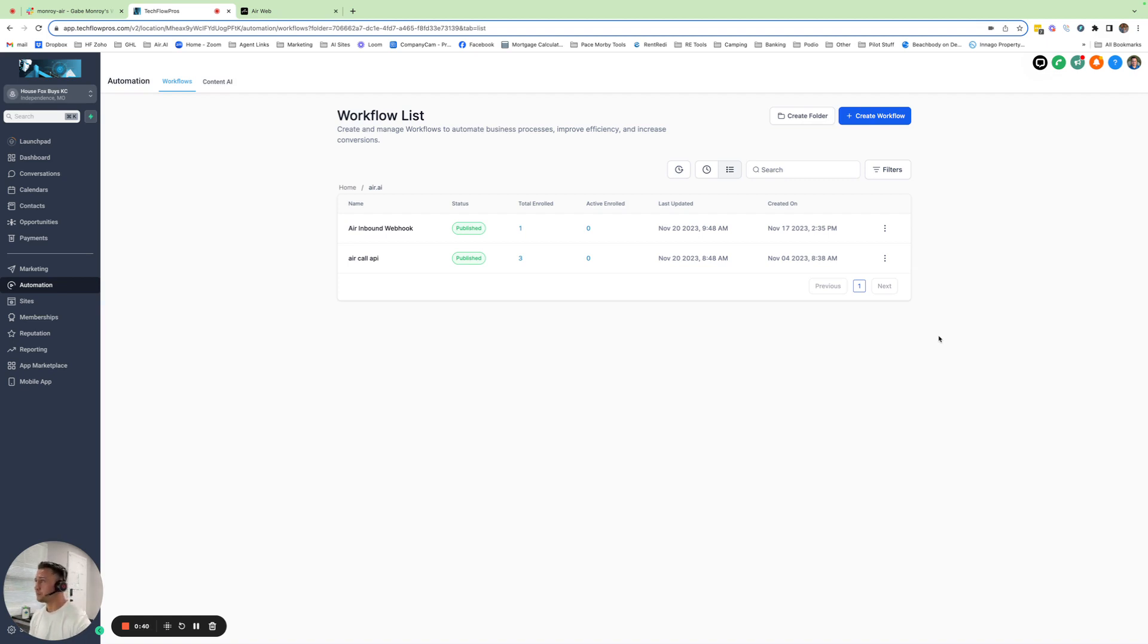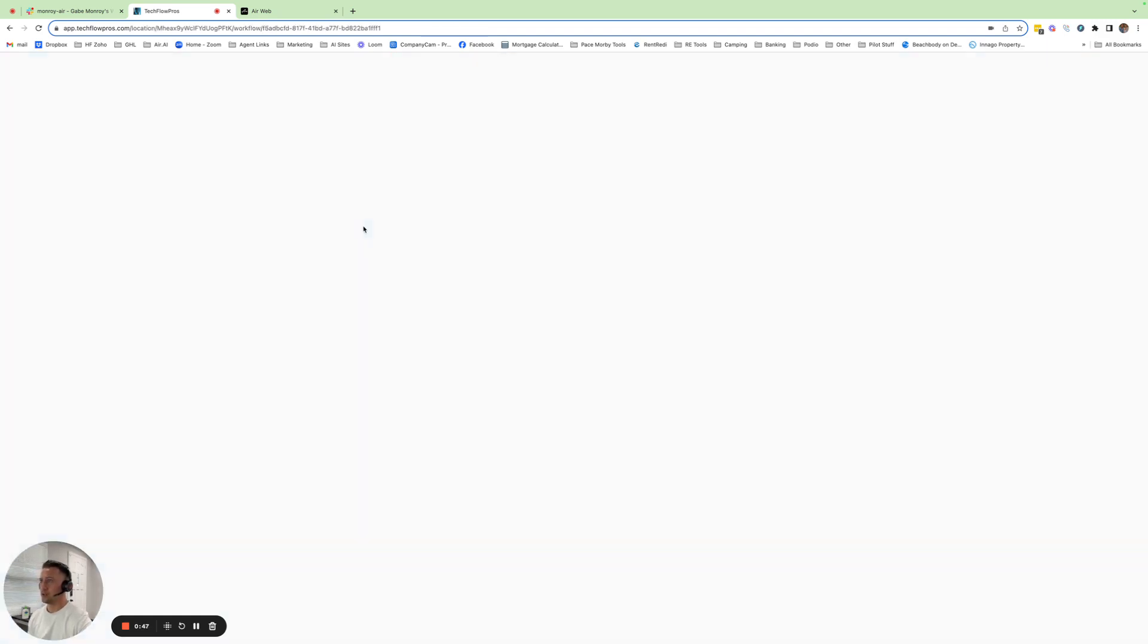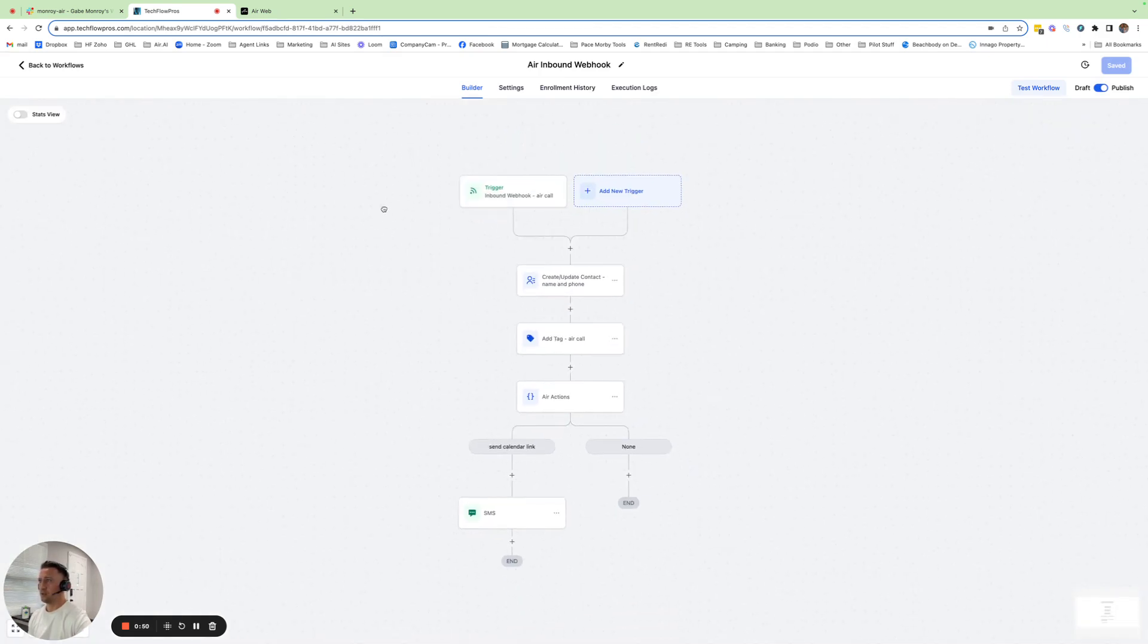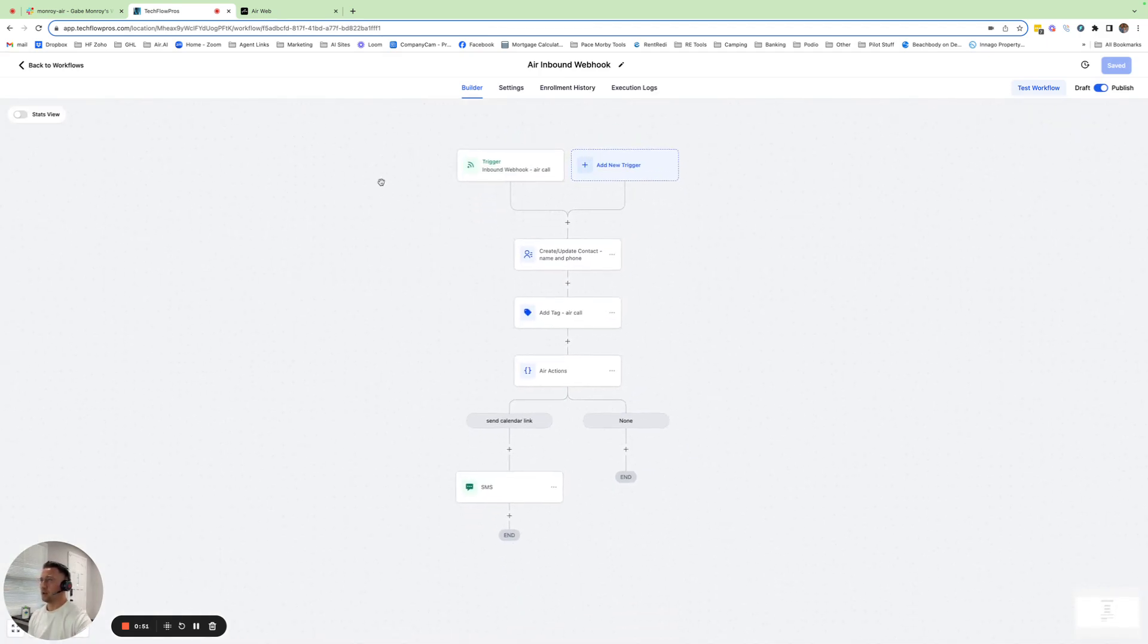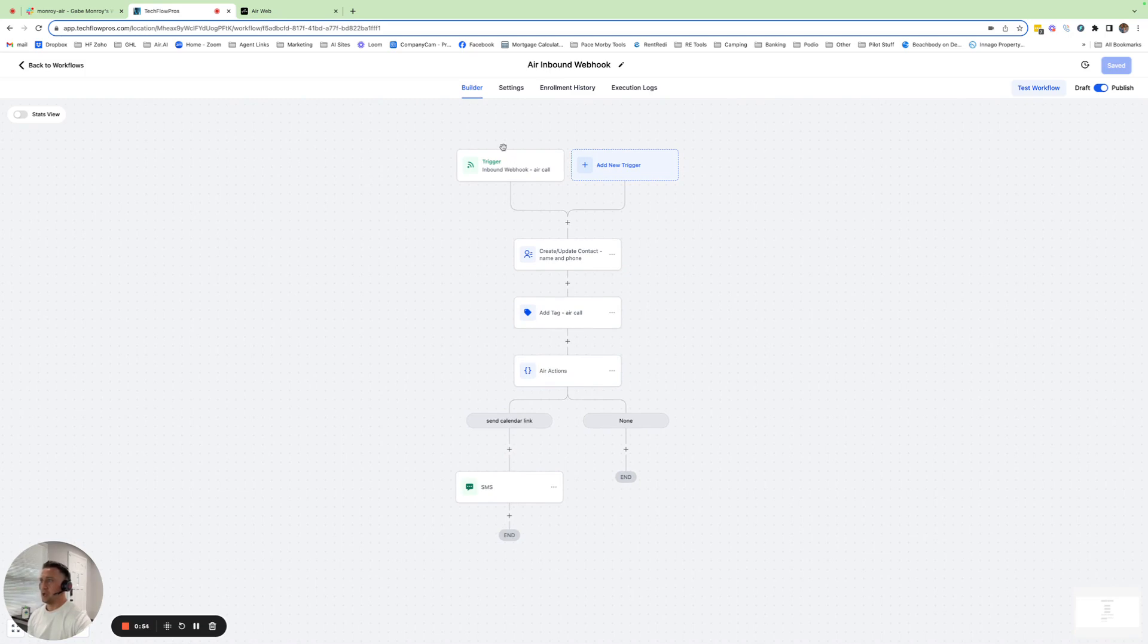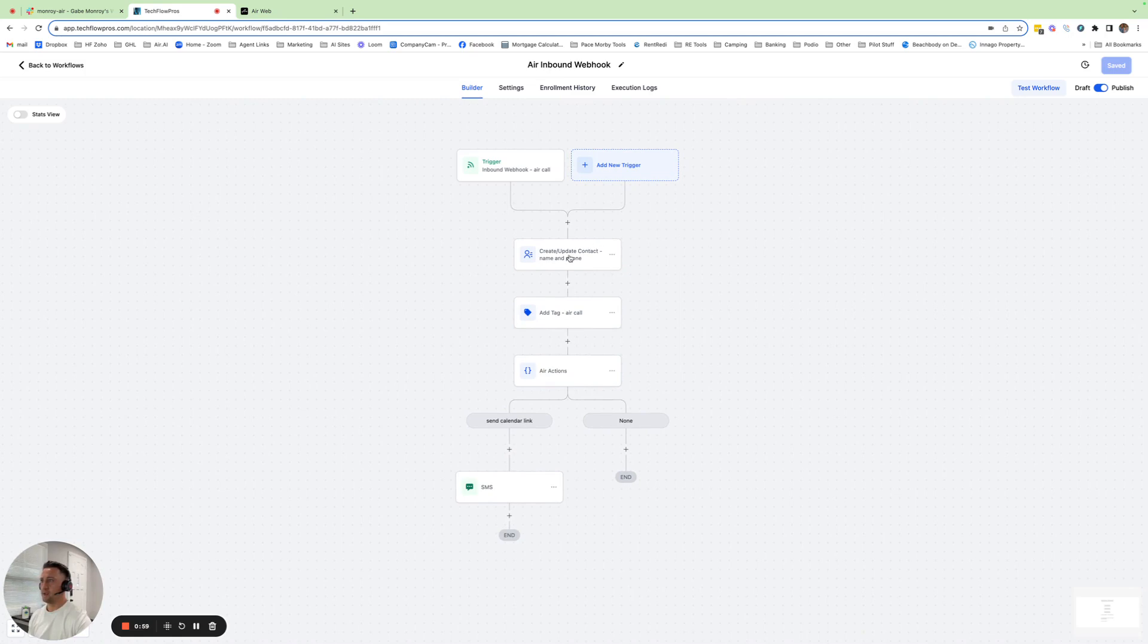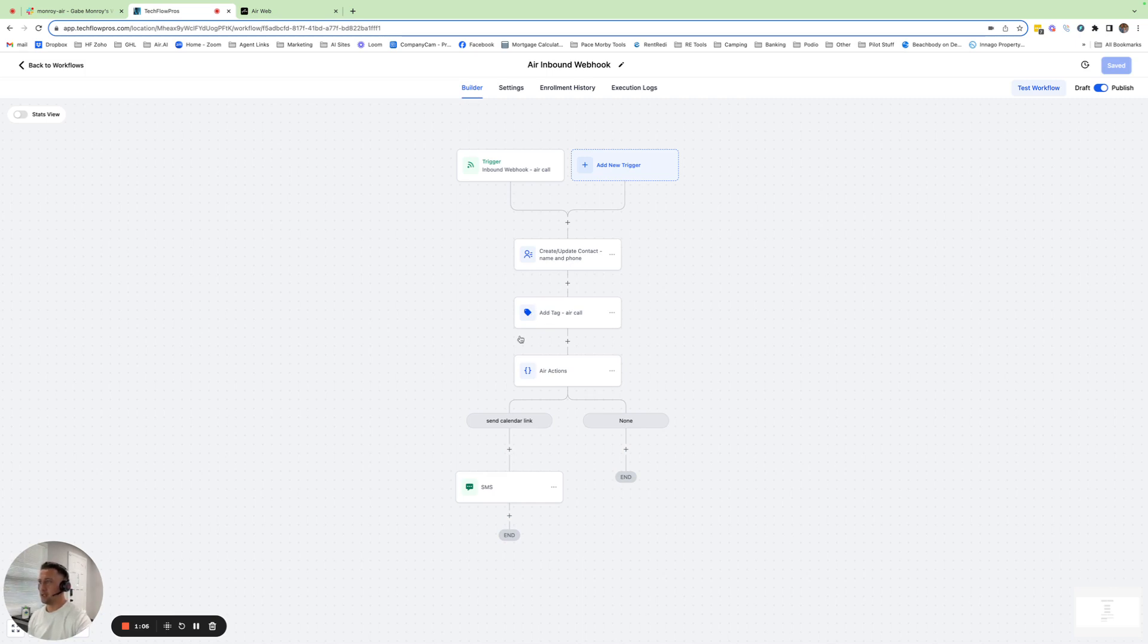So right here in GoHighLevel, I already have the inbound hook set up. I'll quickly show it to you, but we'll recreate this so you see how that works. Basically, high-level overview: whenever a call is ended from Air AI, we have an inbound webhook that's triggered. It collects the information, creates and updates the contact. Also have it tag it just because I like to tag everything.